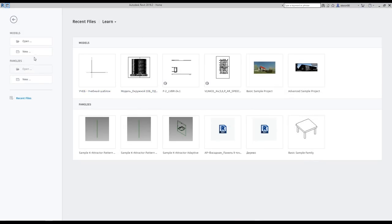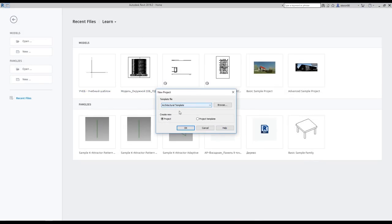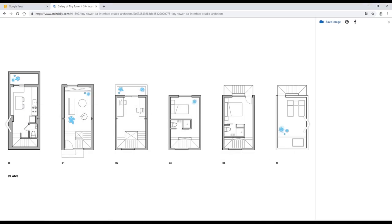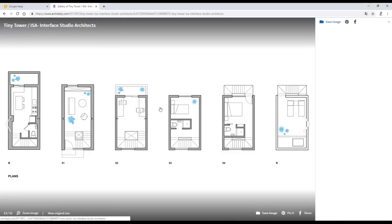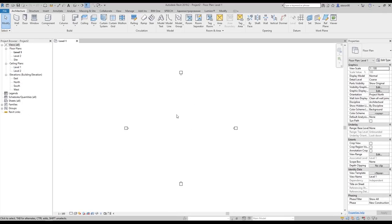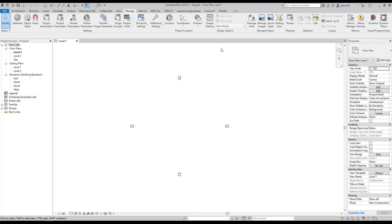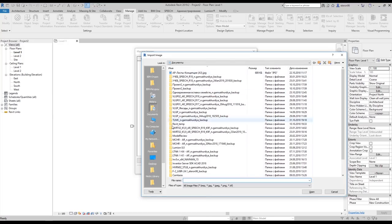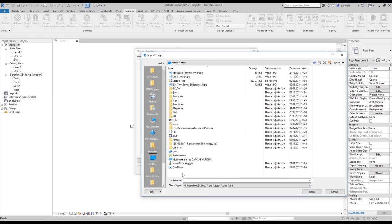Let's go to Revit and create a new family. I will use a standard architectural template since we don't need anything special here. What we're going to do first is load up the floor plan. I'll try to copy it — as I said, it's not working — so we will go to Manage and find Manage Images and add some images there.